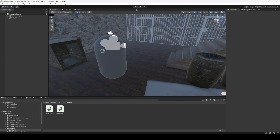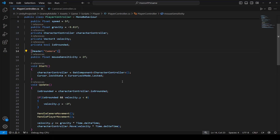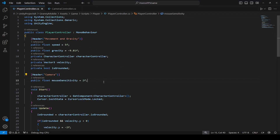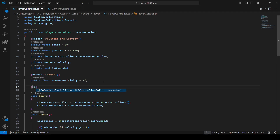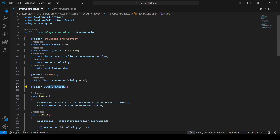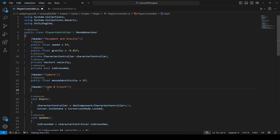Hello guys and welcome back. In this video we're going to add jumping and crouch to our player. For that, open up the player controller and right down below let's create a header by the name of jump and crouch. Make sure they are in double quotes.